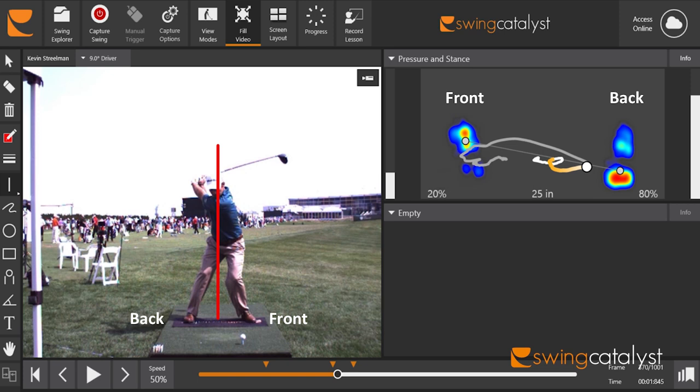This is a much different scenario than if the golfer were in that position with 80 percent of pressure on their lead foot. Without this pressure information, golf instructors relying solely on video could make mistakes, leading to wrong decisions about how to alter the swing to produce the most efficient results.